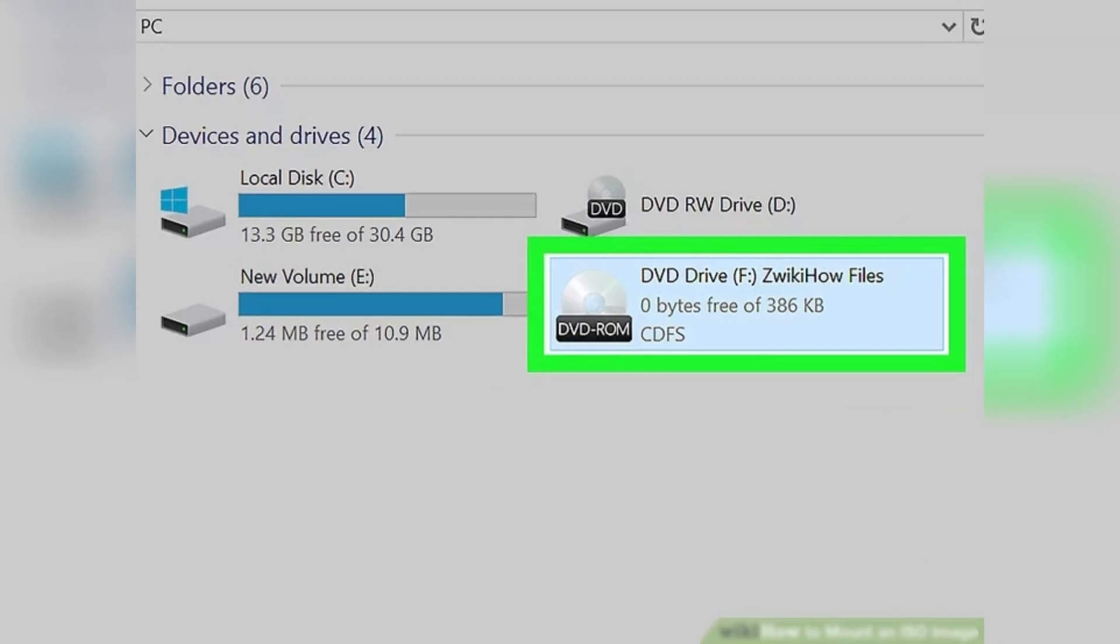To open your mounted ISO, double-click on your ISO's name below the devices and drives heading in this PC. It will resemble a CD on a drive. Your ISO's contents will open, and you'll be able to access all of the files within it.